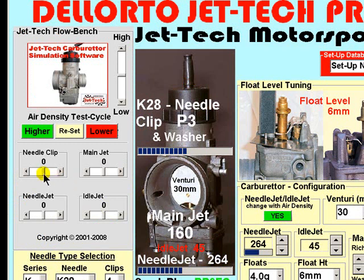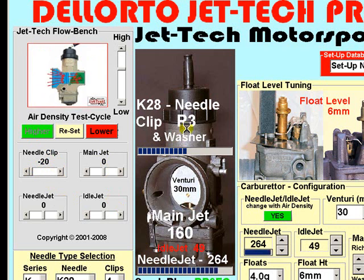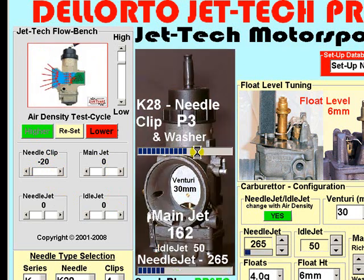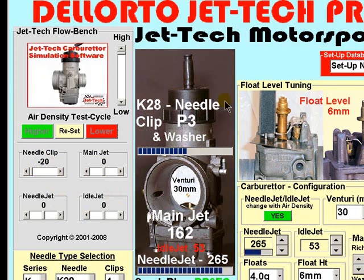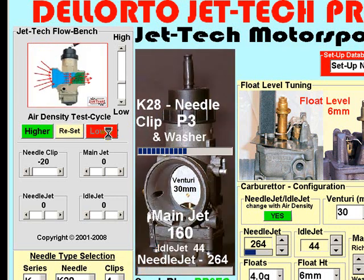We could, however, adjust the rate of change of the needle clip with air density independently of the main jet, idle jet and needle jet. By moving to the maximum negative position of minus 20, when we press higher and lower, you will notice, observing the indicator bar, that the needle clip position does not change at all. Reset and cycle lower, and the same effect is true.